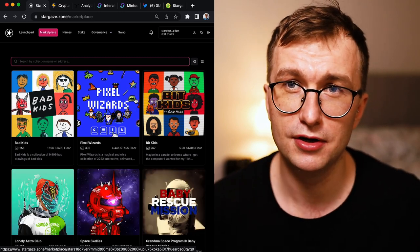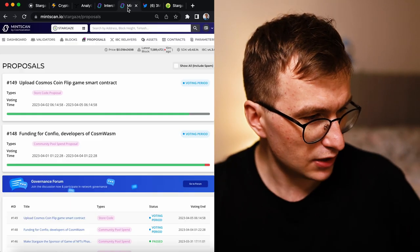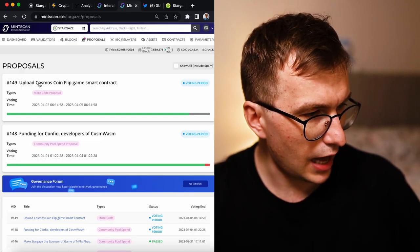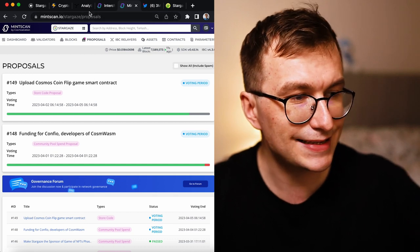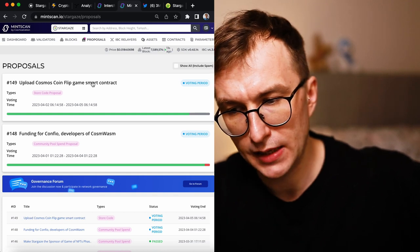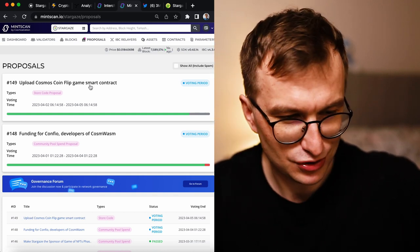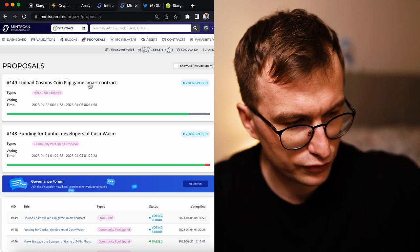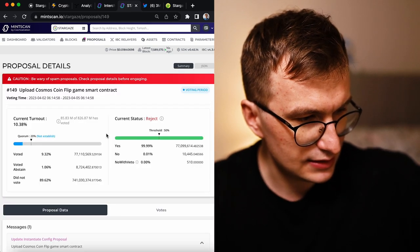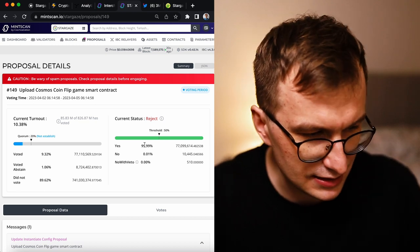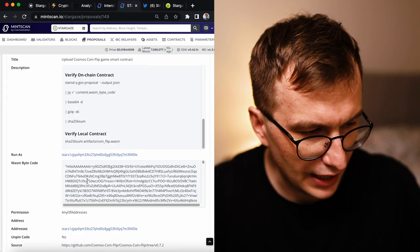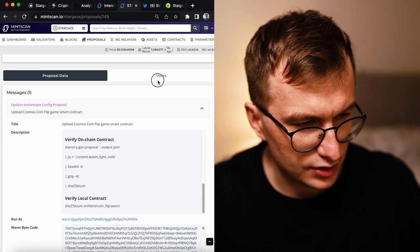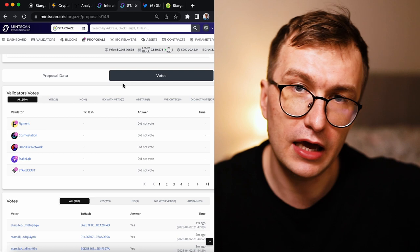I see what they're thinking. They're like, hey, my voice matters here. I can do something. There is a proposal on chain right now: upload Cosmos flip, a coin flip game. This is a game made by Pixel Wizards. It's a permissioned chain, so it has to go through the governance.